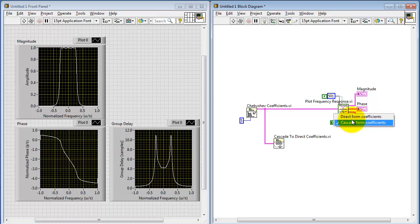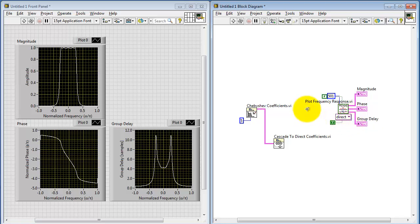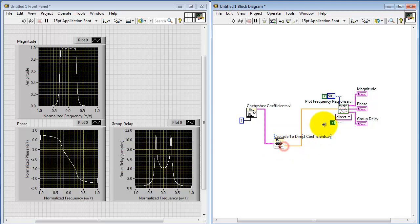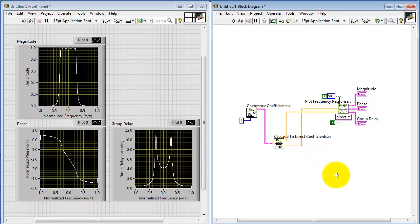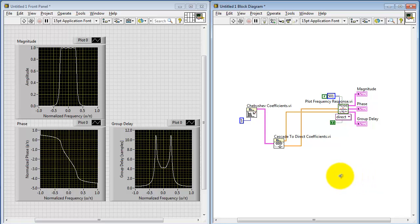I'm going to switch this to the direct form. Then we have the forward coefficients or B coefficients, and then we have the A or reverse coefficients. And I don't discern any change here, but that's to be expected. We pretty much have the same type of filter being described here. It's just a different format coming in.